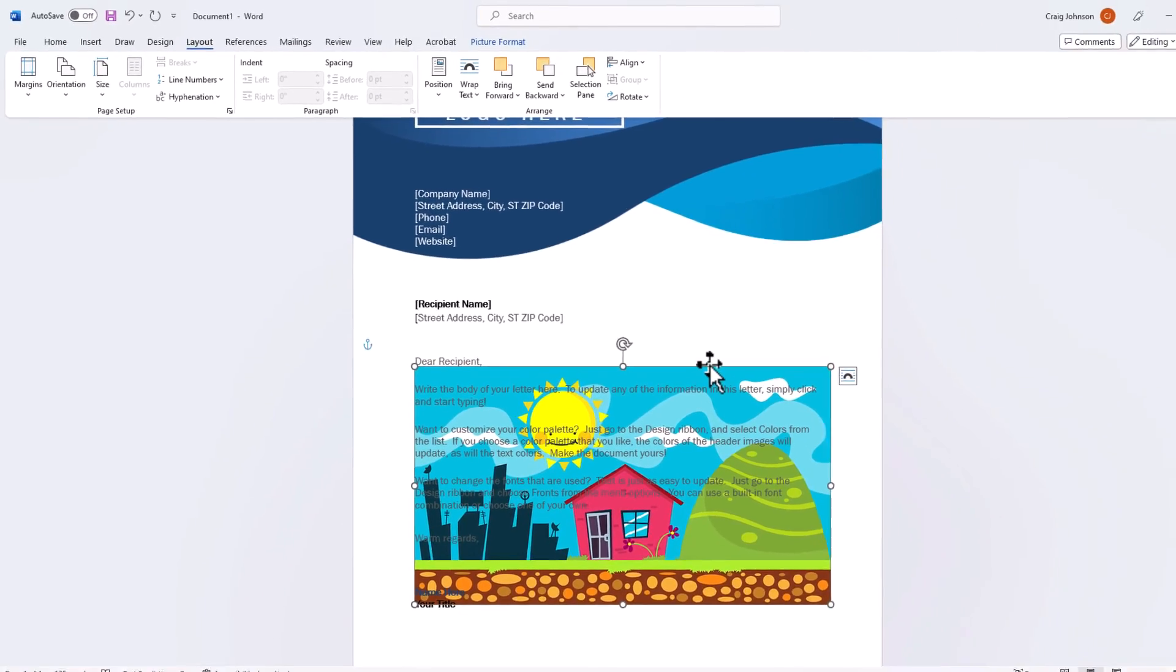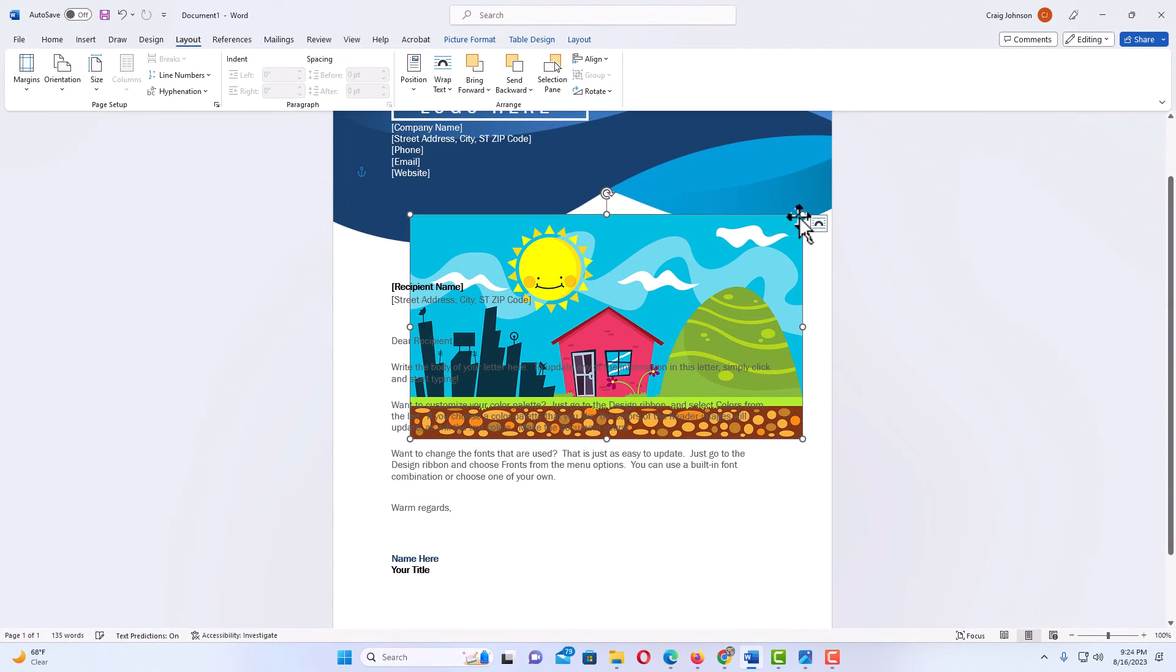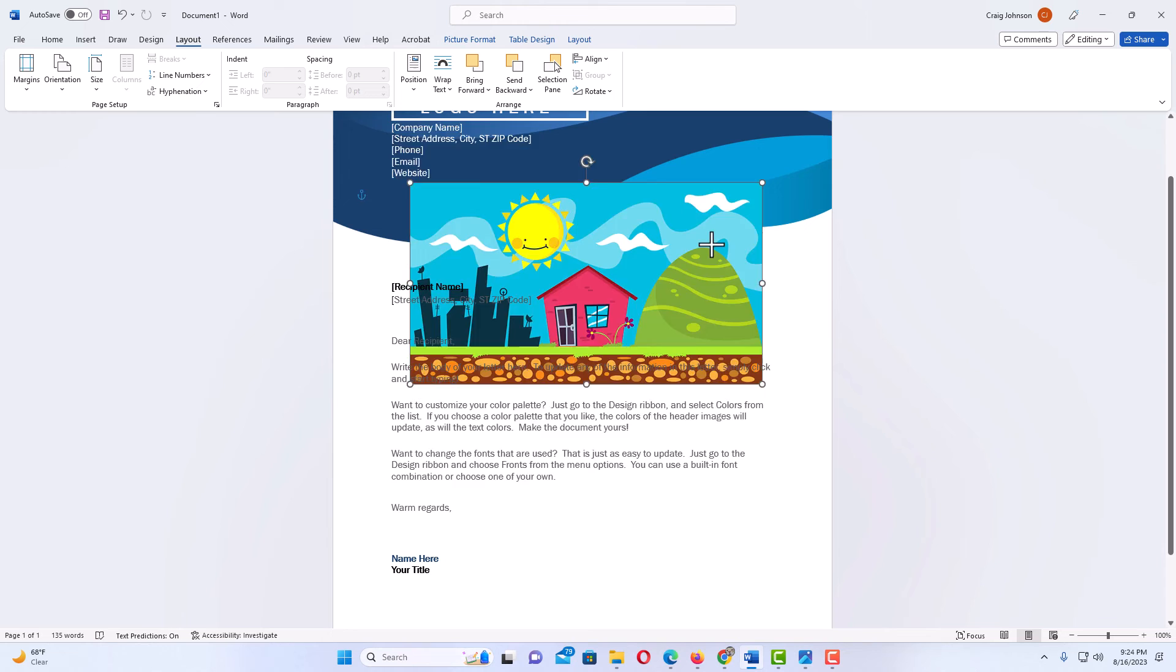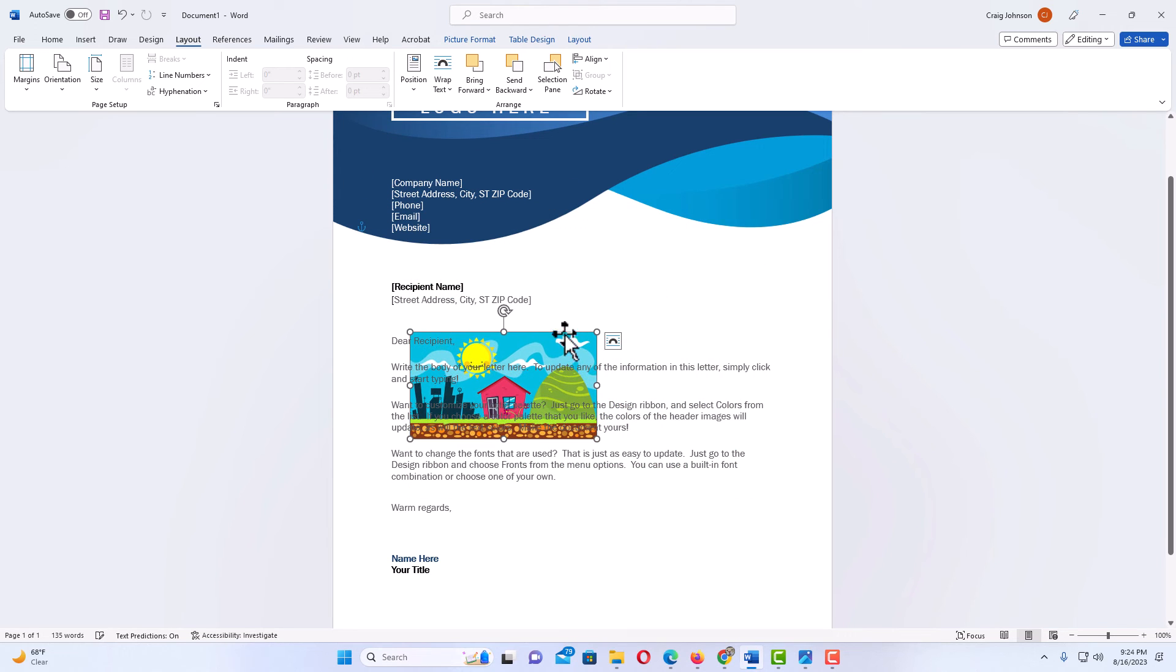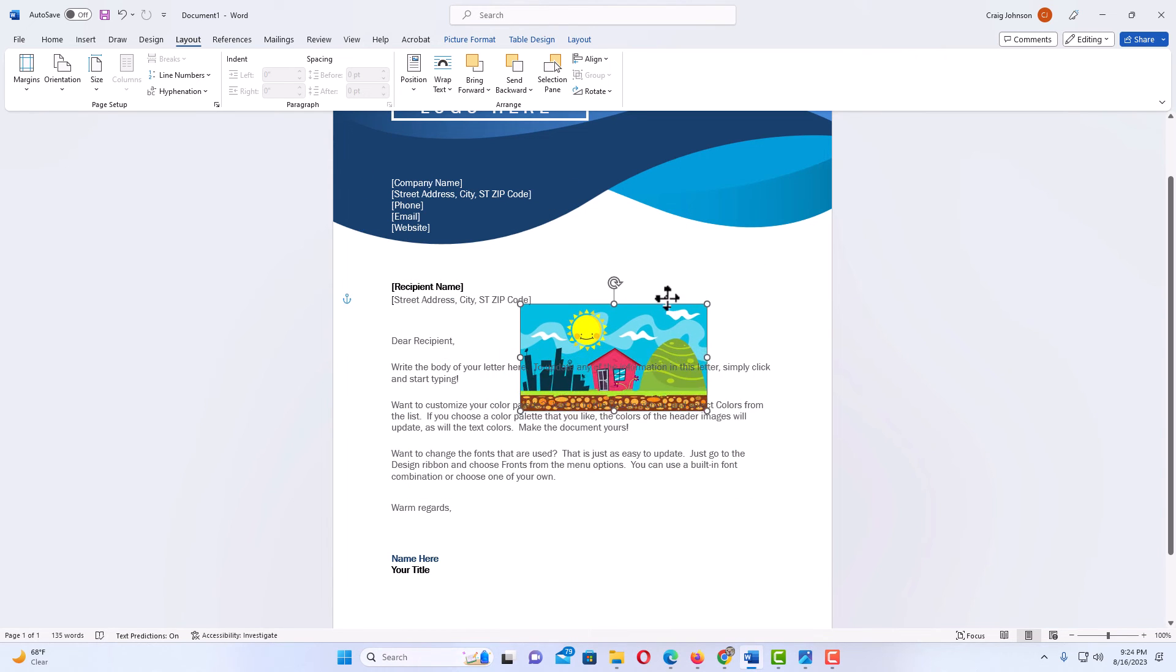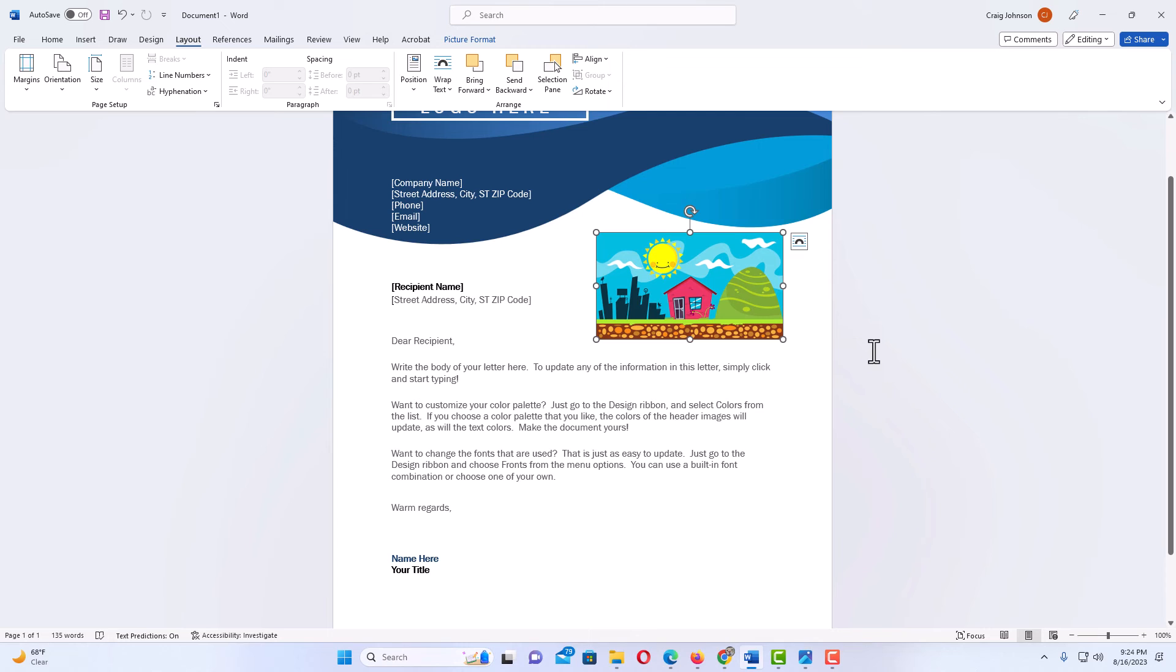Now I can grab my image. I can move it anywhere. I could downsize my image. I'll put it right there like that.